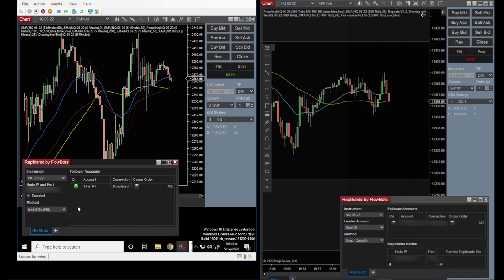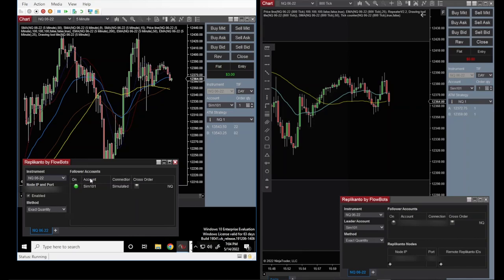Copy the node IP and port number from the virtual PC, then go back to your main computer and paste those values into the node IP and port fields. Then choose the follower accounts from the network computer — in my case just one account. You can also enable the MNQ cross-order option if needed. Once all of this is set, you are ready to go.